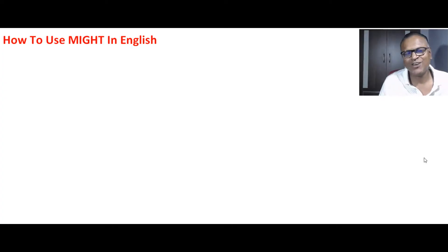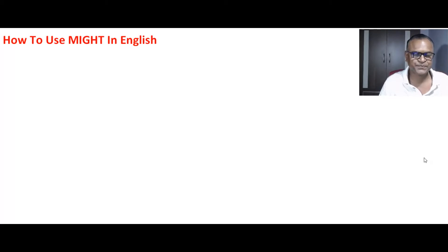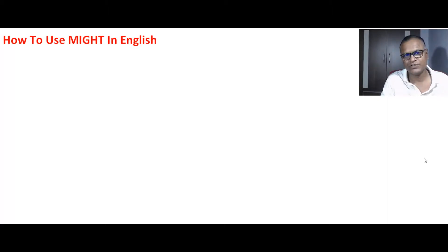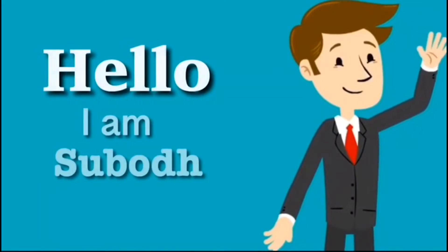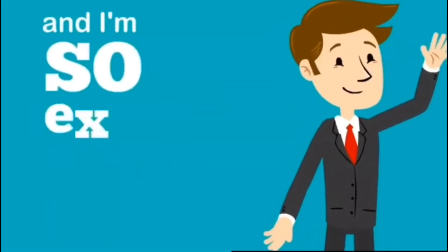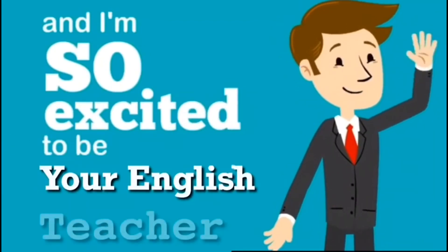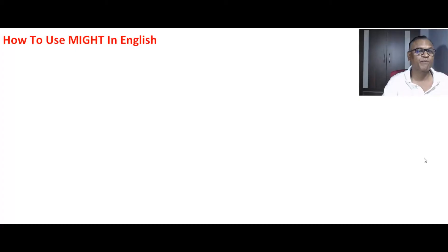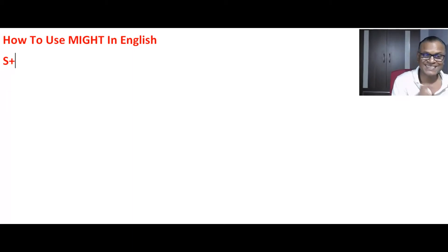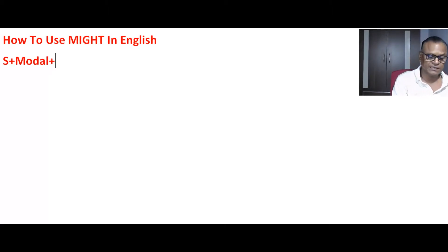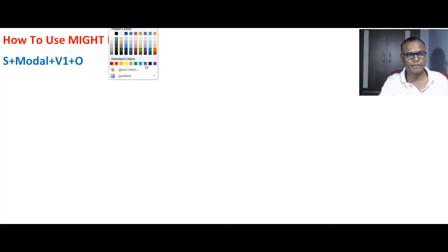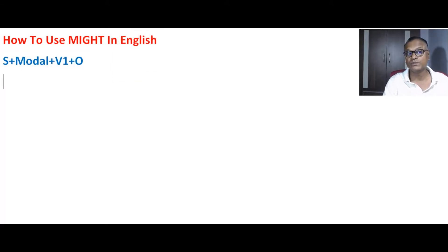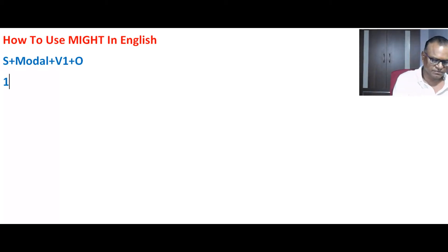Hello my dear students and friends, welcome back. It's a new video again and this is about the modal 'might'. How to use 'might'? As you know, the general formula for making sentences with any modal is Subject + Modal + V1 + Object. This is the general formula, so Subject + Modal + V1 + Object. Let's